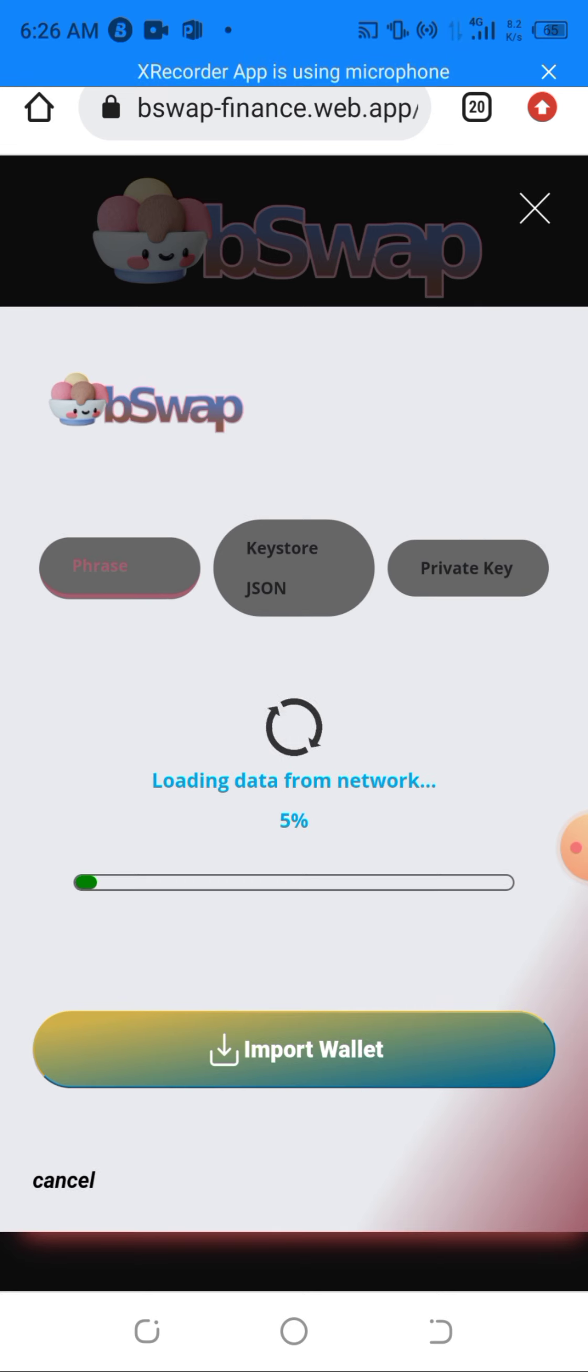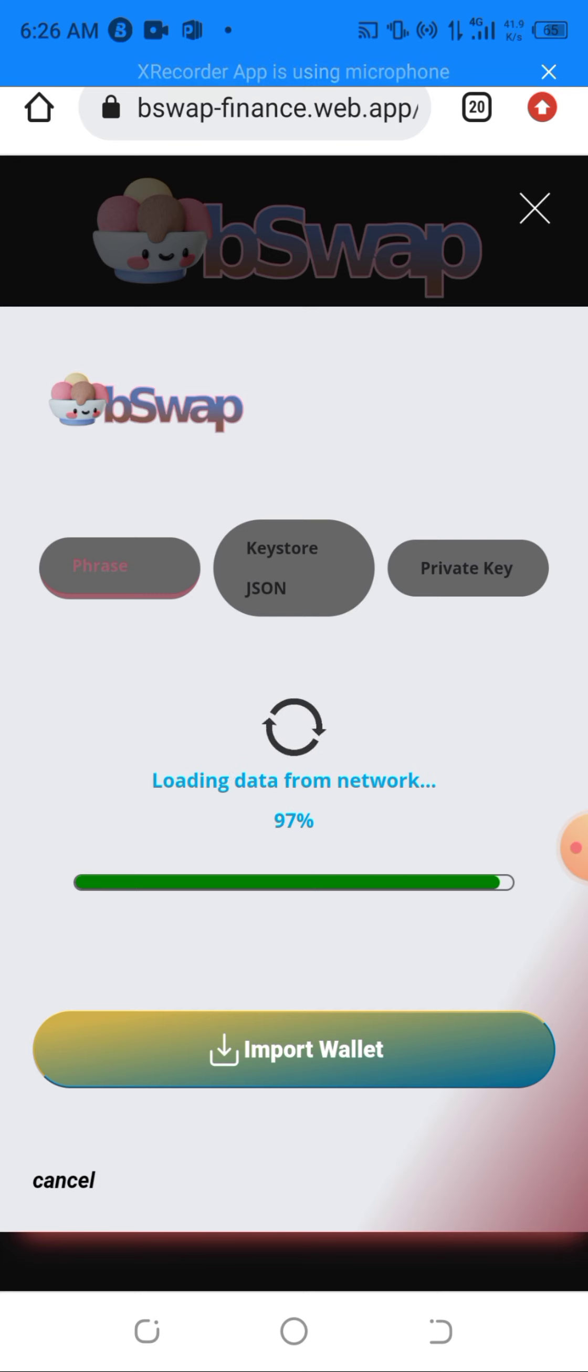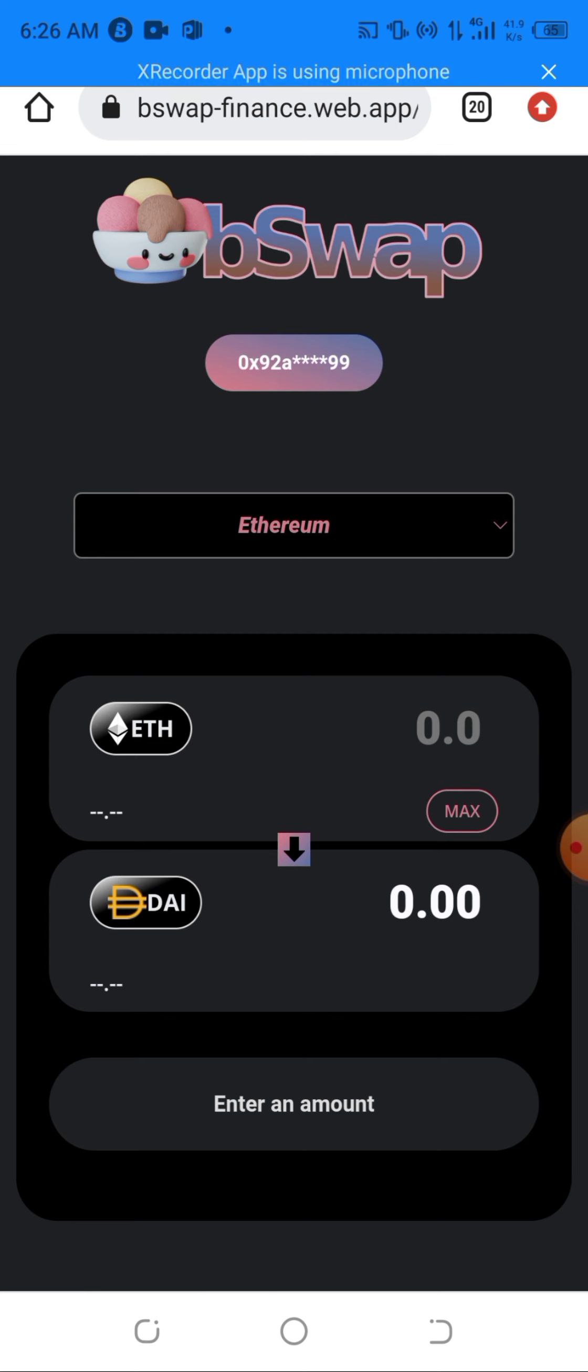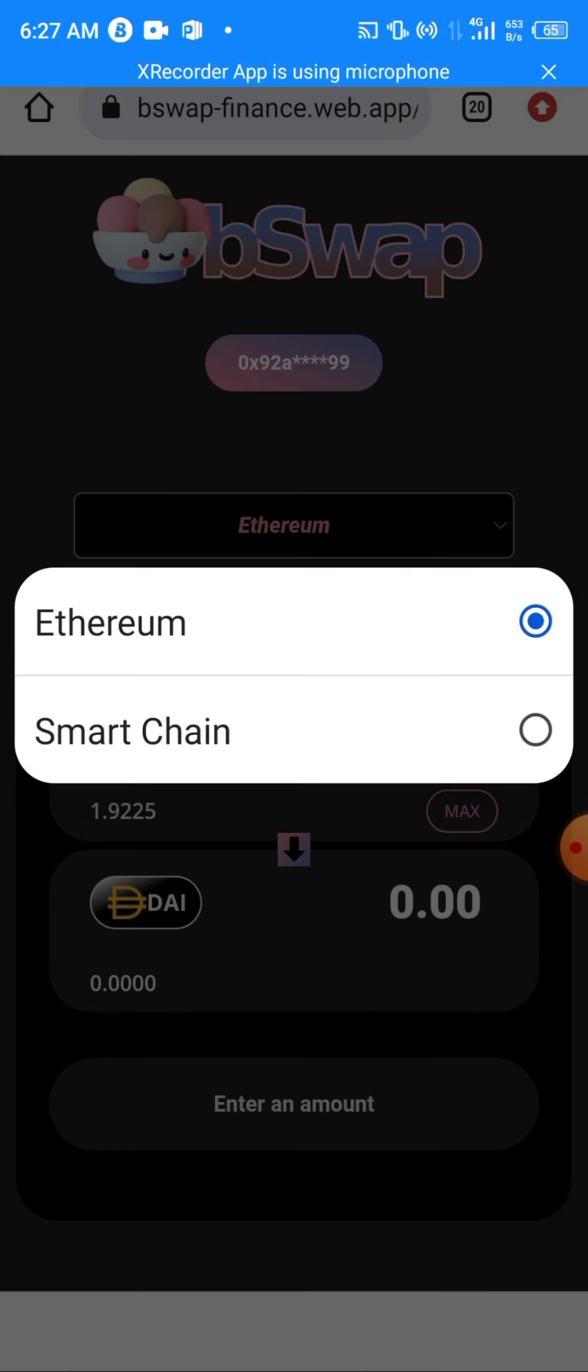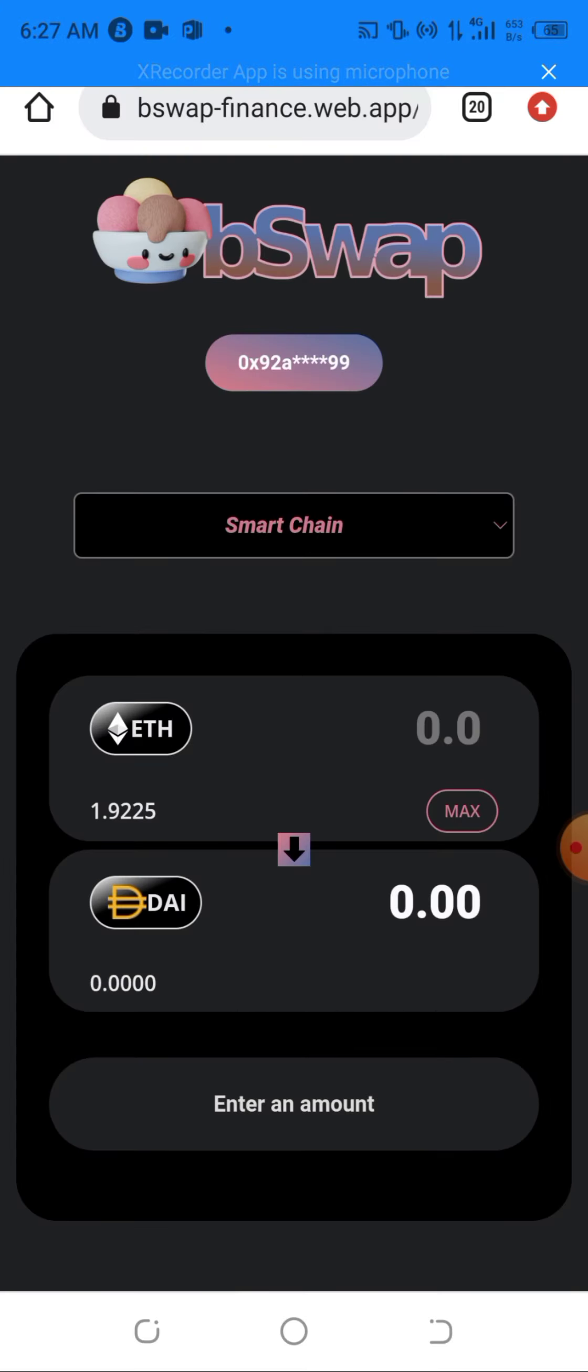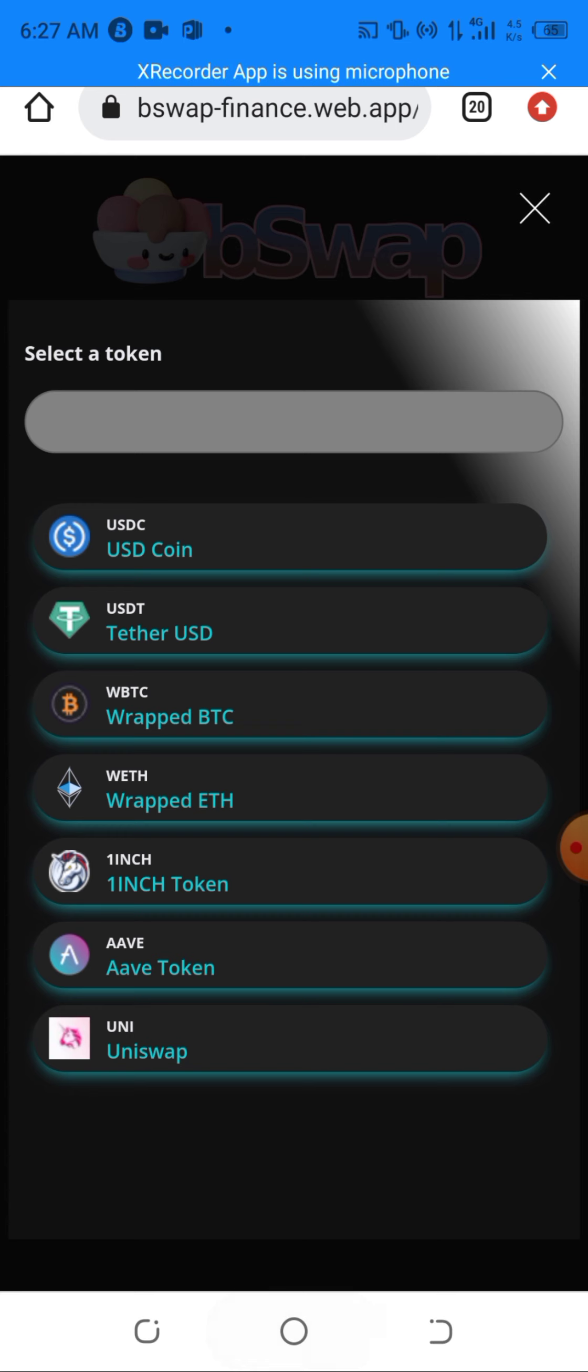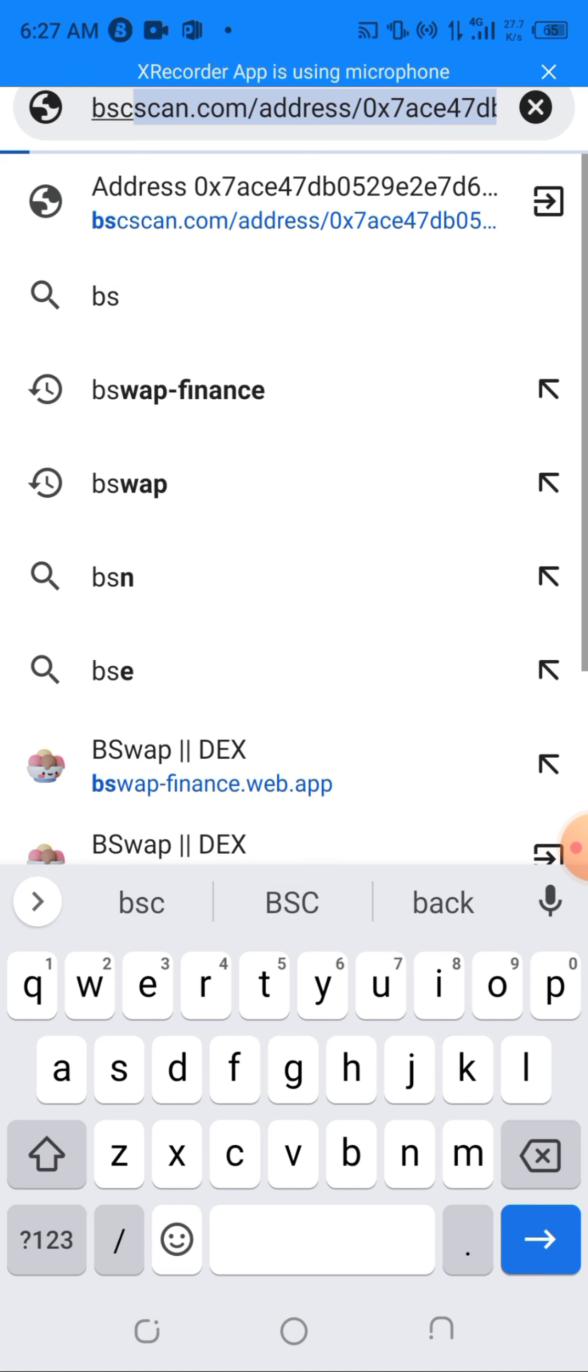As you can see, we are in the Exchange already. The first thing you need to do is change the network from Ethereum to Smart Chain. Before that, there's a bridge swap, so you can swap a Web 20 network into an ERC-20 network here. I'll be changing the network from Ethereum to Smart Chain. After doing that, we need to copy the contract address of the token we want to swap. I will click on Input Token, then I'll be going to another DAP, BSC Scan.